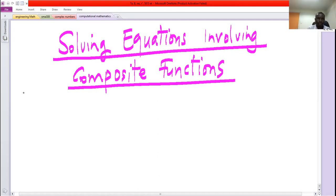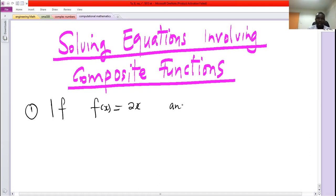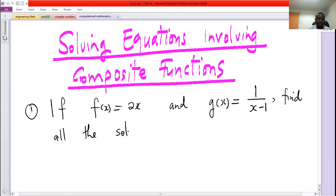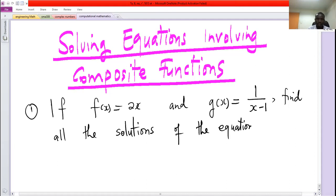The first problem: if f of x is given by 2x, and g of x is given by 1 over x minus 1, find all the solutions of the equation f composed with g of x equals g composed with f of x.